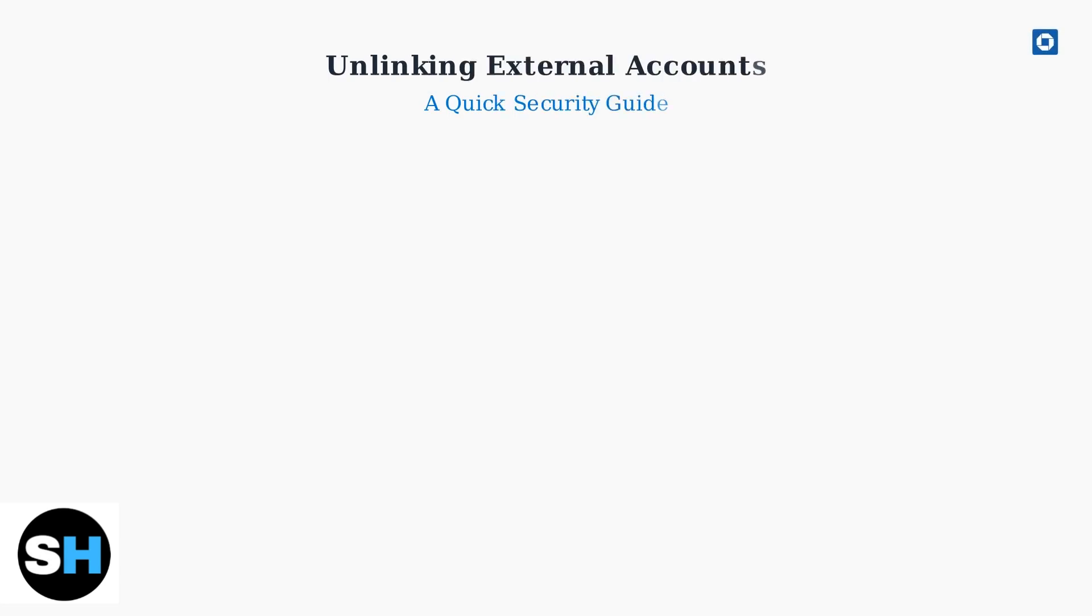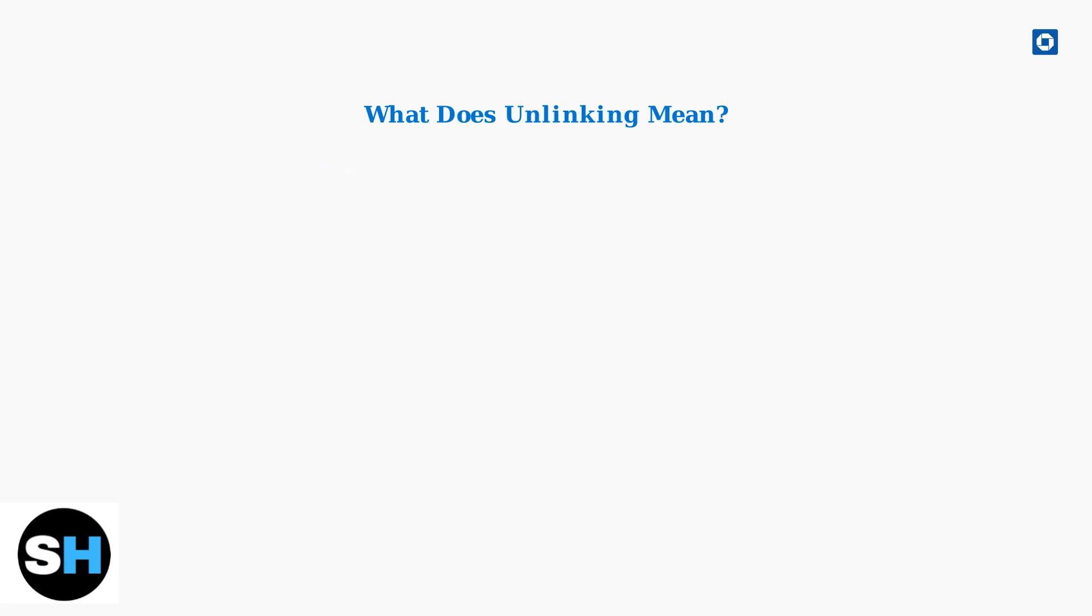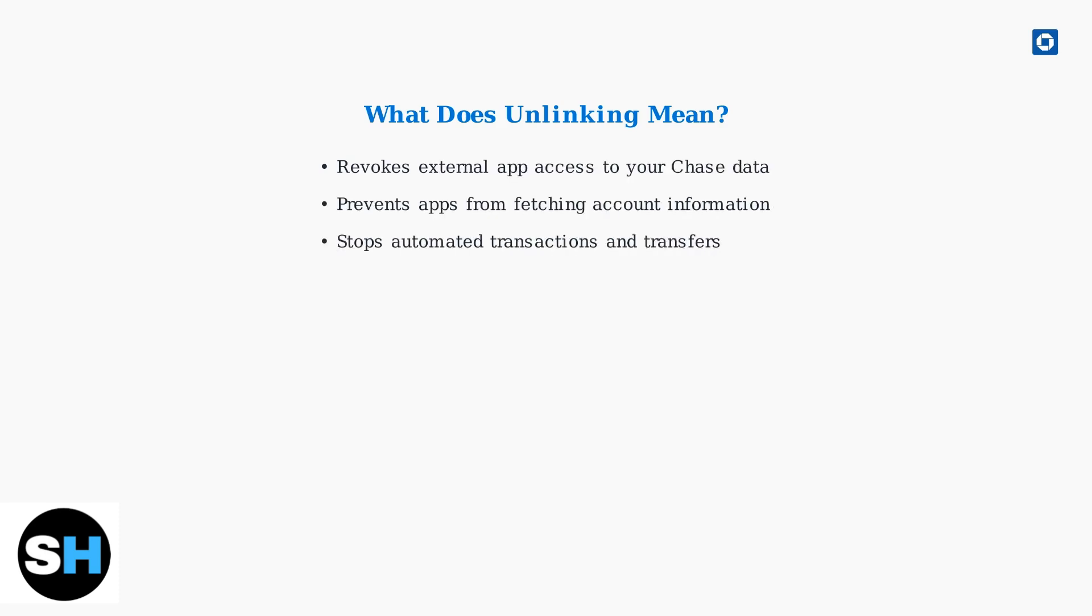Need to remove an external bank account linked to your Chase account? This straightforward process helps maintain your financial security and privacy. When you unlink an external account, you revoke that app's access to your Chase data. This prevents it from fetching information or performing any actions on your behalf.